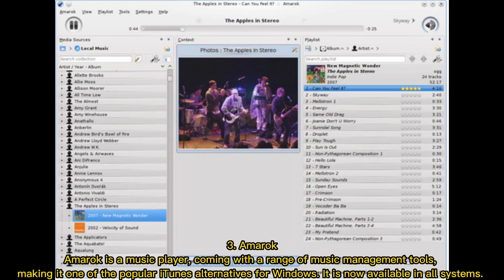3. Amarok is a music player coming with a range of music management tools, making it one of the popular iTunes alternatives for Windows. It is now available on all systems.